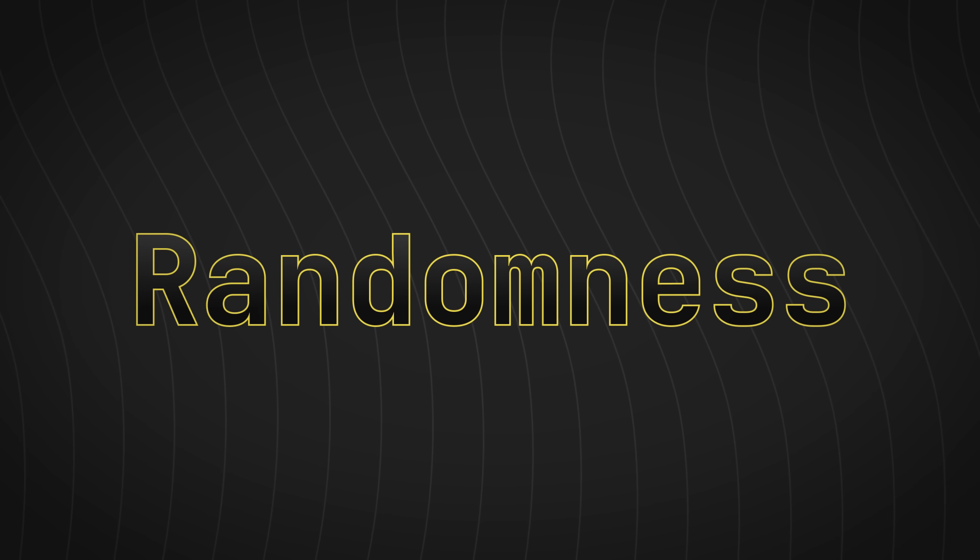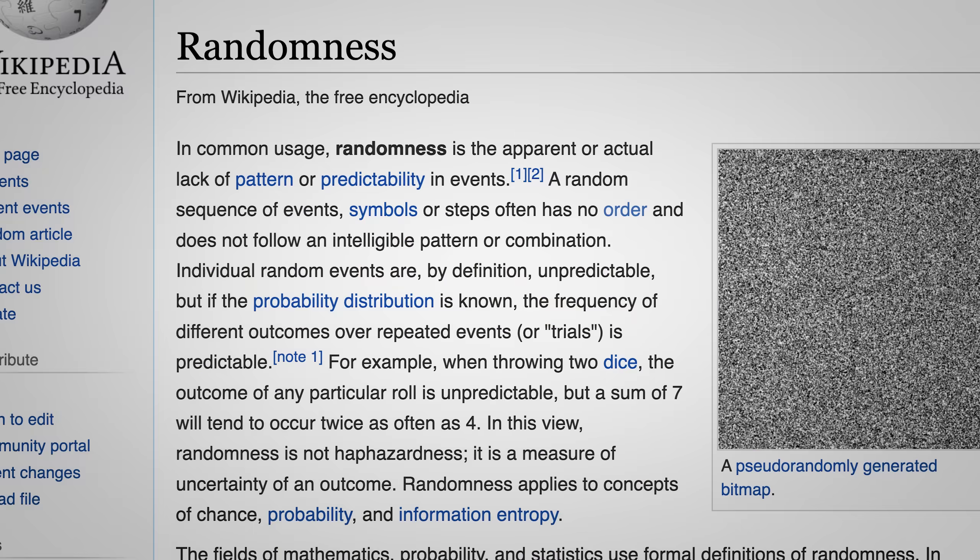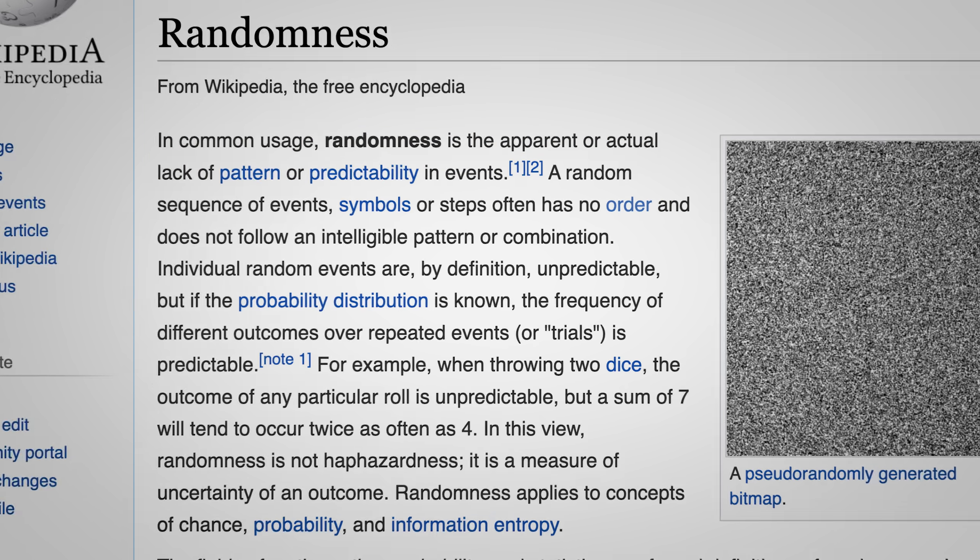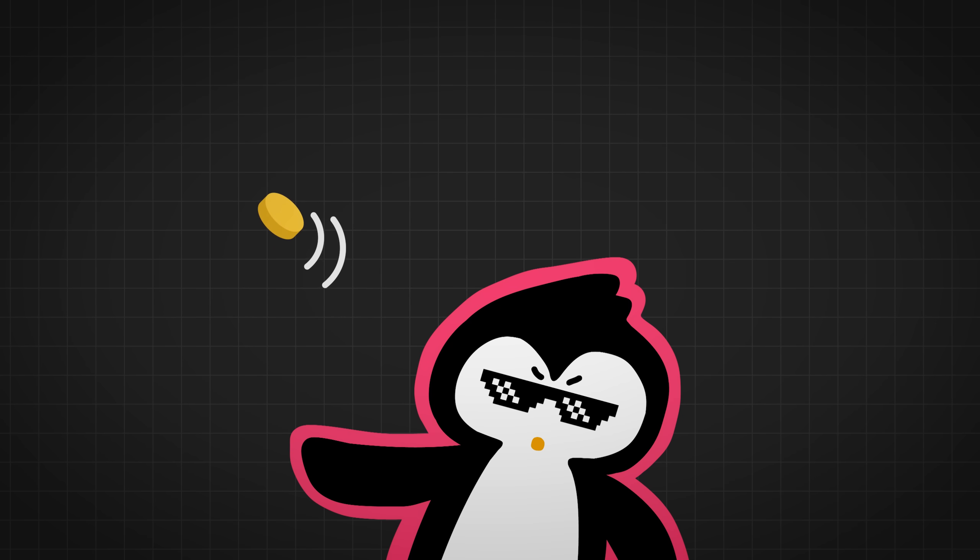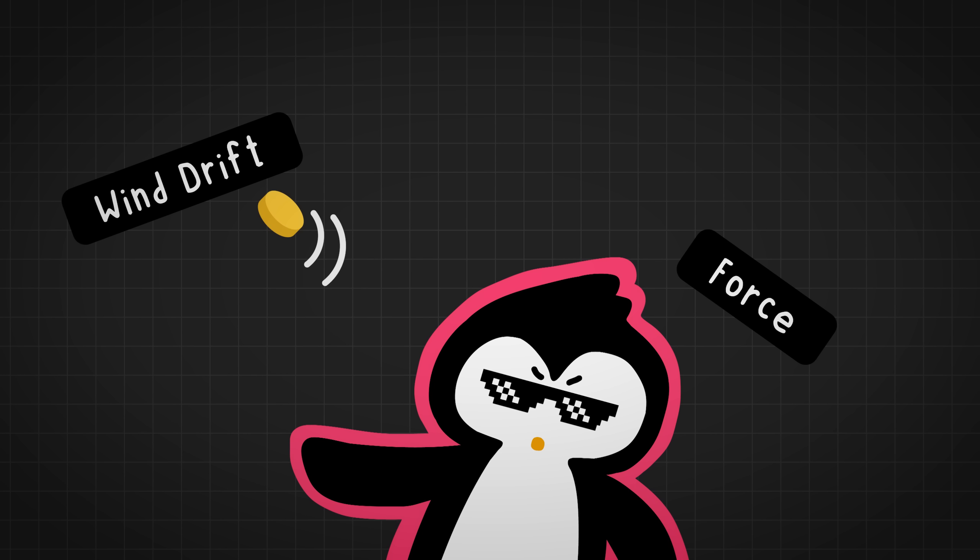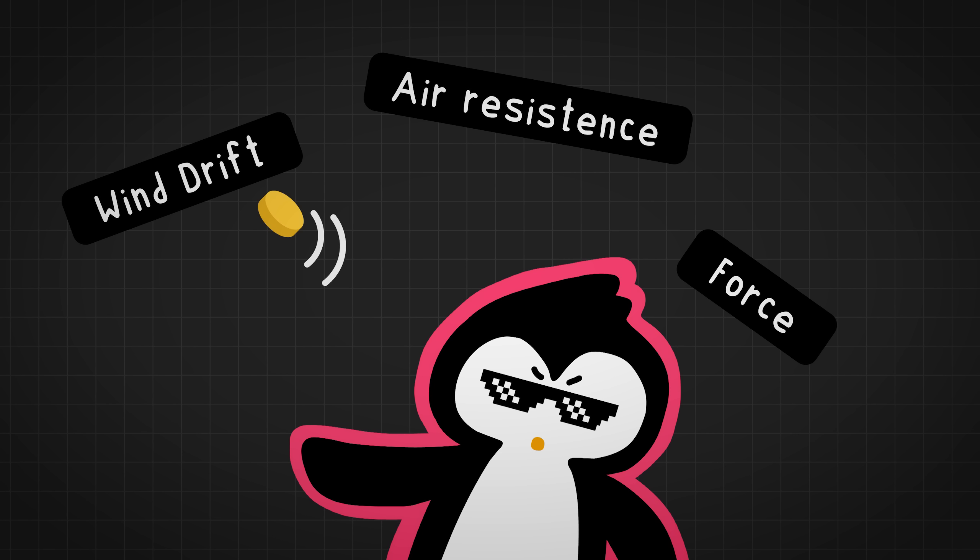So the obvious question is, what is random? I'm going to pull up Wikipedia for this one. In common usage, randomness is the apparent lack of a pattern or predictability in events. Makes sense, right? So basically, there's no way to predict the outcome beforehand. Like, for example, a coin toss. A coin toss is an example of what's called a chaotic system. So in our example of a coin flip, the outcome of the coin depends on a lot of factors like the force that you initially put or the drift in the wind or the air resistance, stuff like that, right?